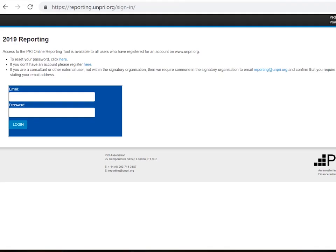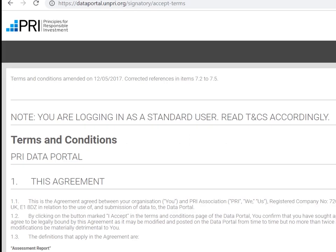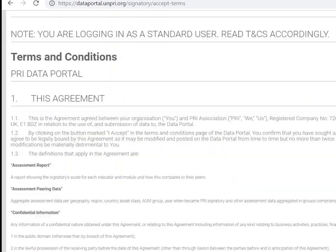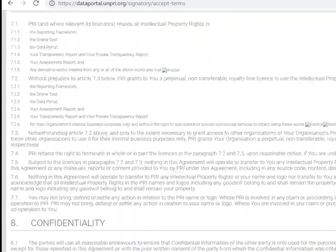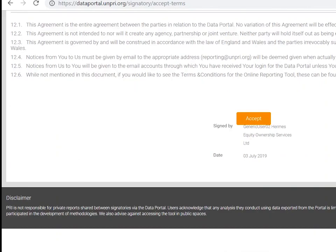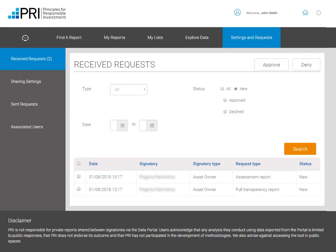If you have forgotten your password, you can reset it by clicking here. New users must accept the terms and conditions before accessing the Data Portal. There are two types of users with respect to approving and denying access to reports: generic Data Portal users can deny requests, while Data Portal contacts can both approve and deny requests.